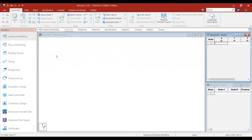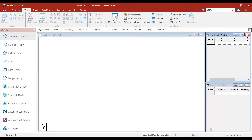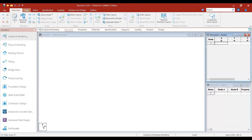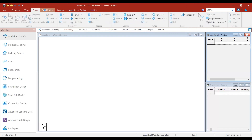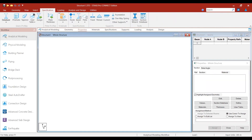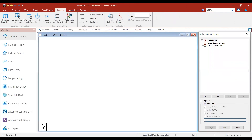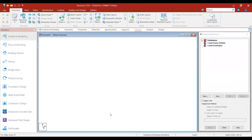Another method is the Excel method. Here you can see different commands for geometry, view, select, specification, loading — everything is there.